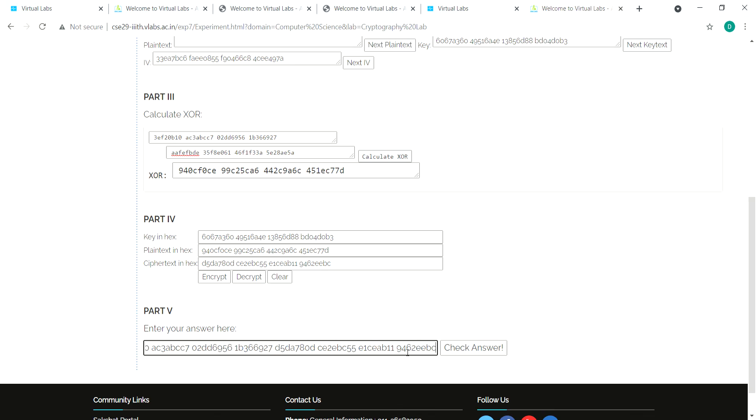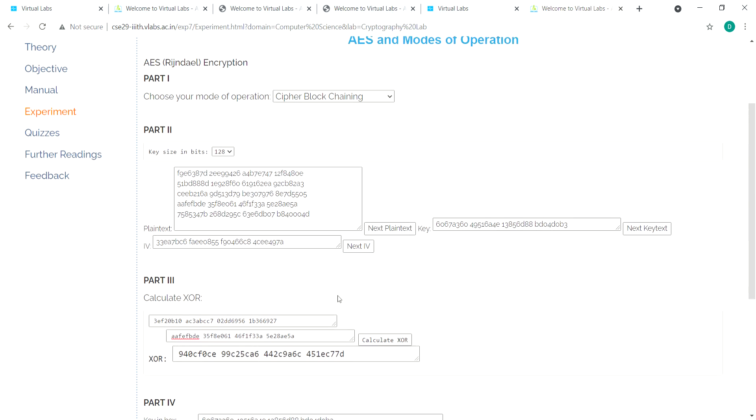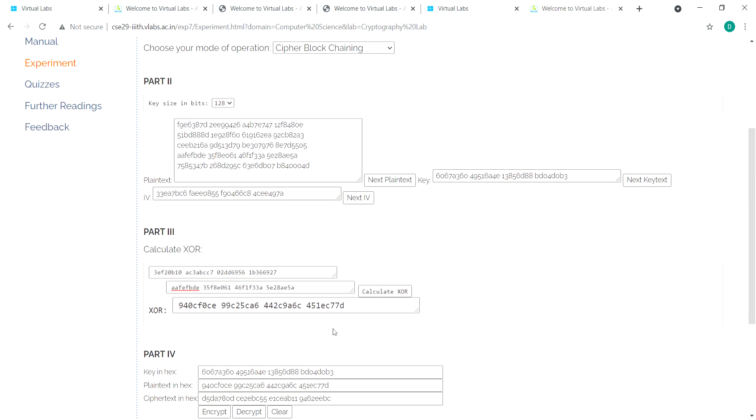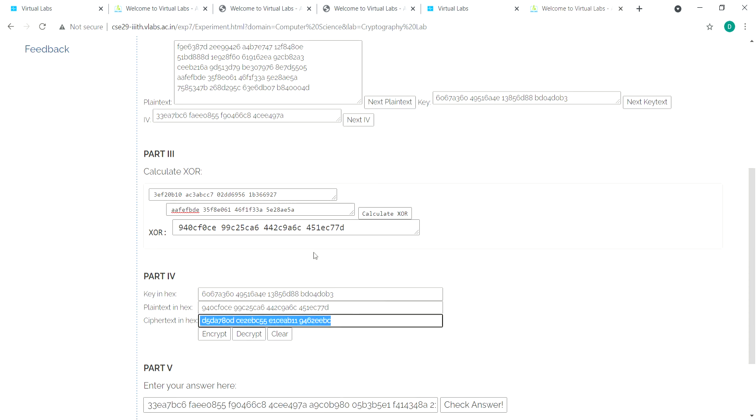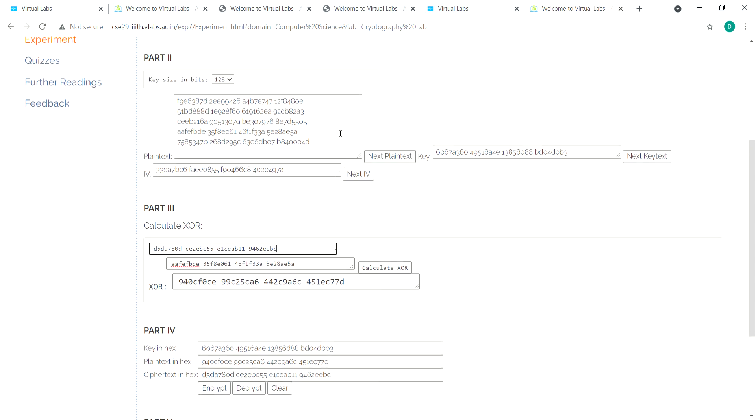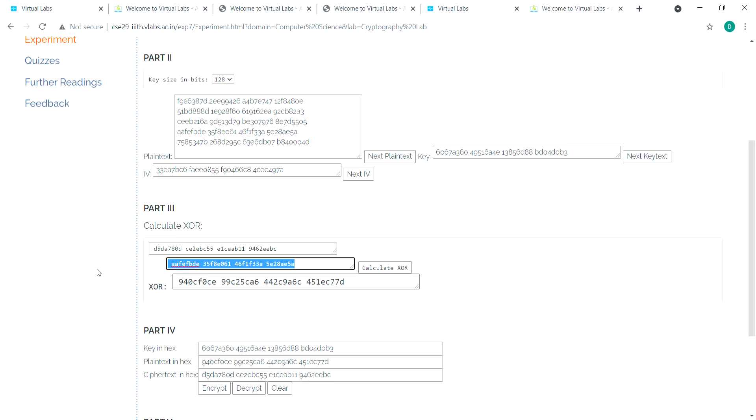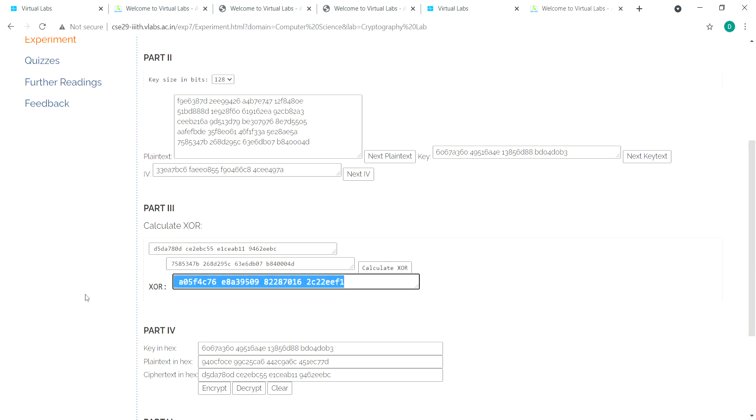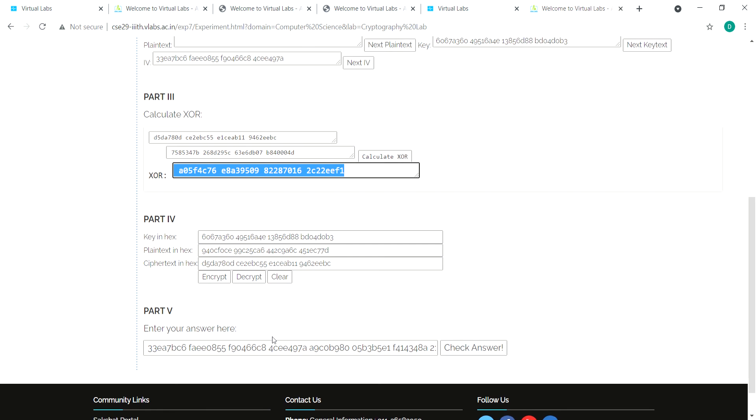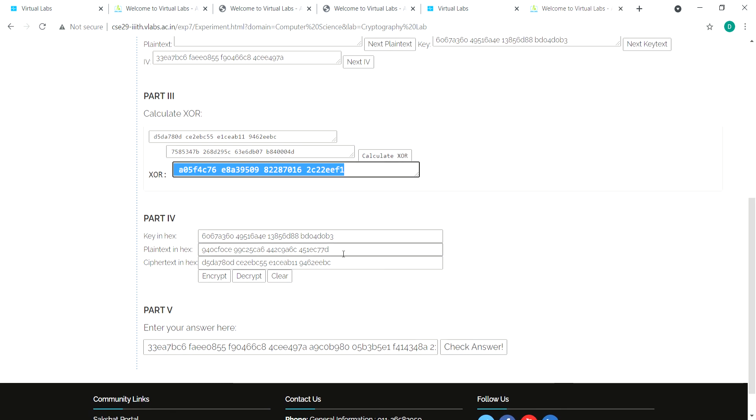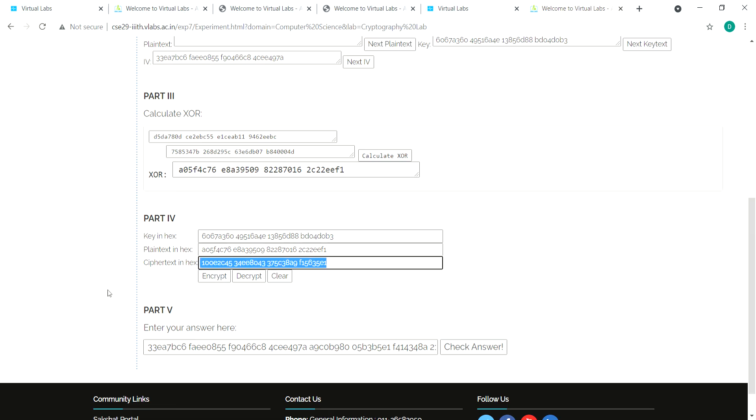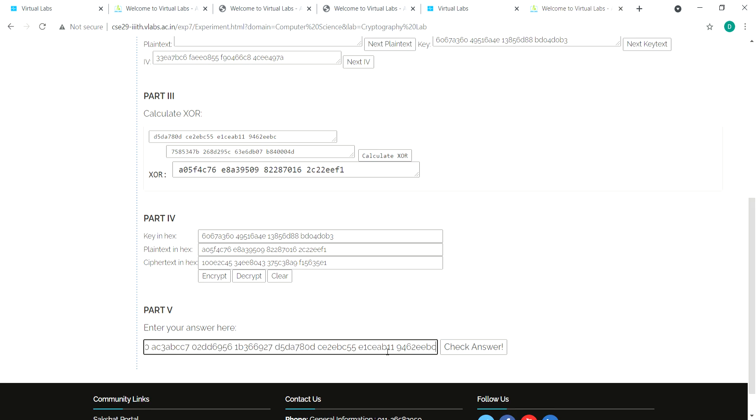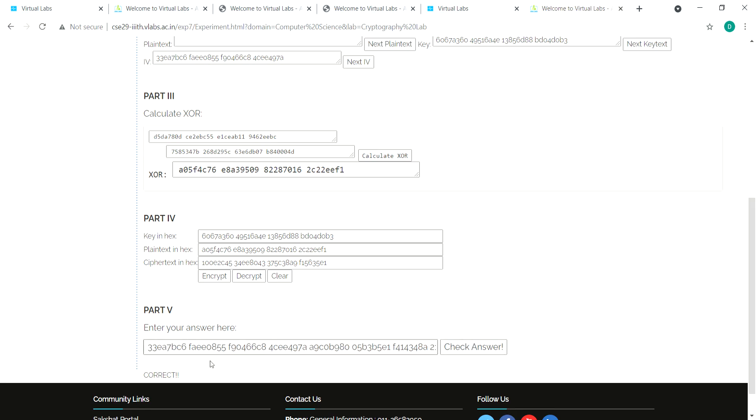Take this input, copy and paste it here, then encrypt it. Copy the cipher text and append it here for the last time. Check the answer—it's correct. Thank you.